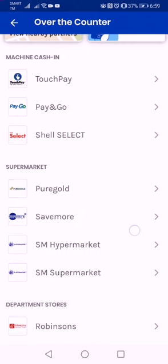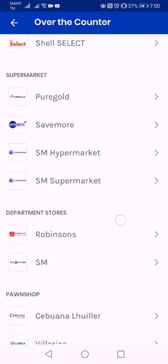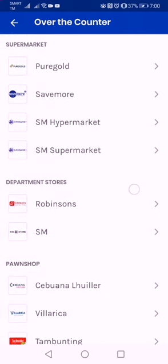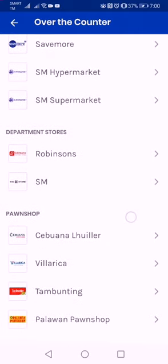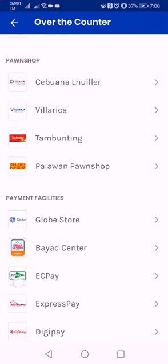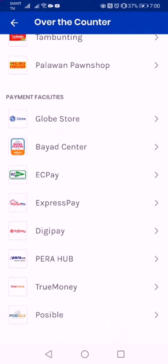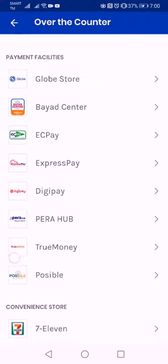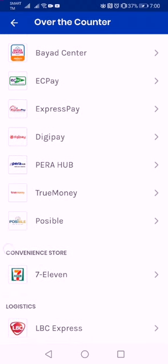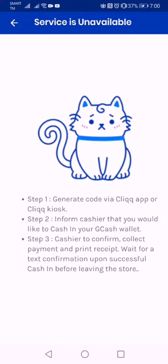I usually use TouchPay, which is available in malls like Ayala and Robinson's. There are also supermarkets offering cash in — you can see there is a hypermarket, supermarket, department stores, Urban Central, SM, and phone shops. I usually use Palawan Phone Shop. For payment facilities, I tried Globe Store, but mostly I go to Bayad Center.